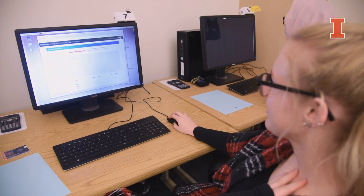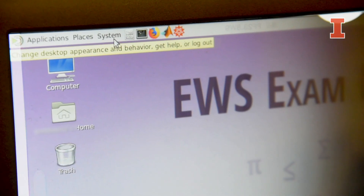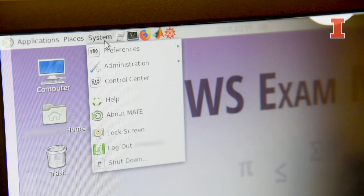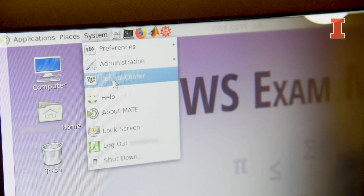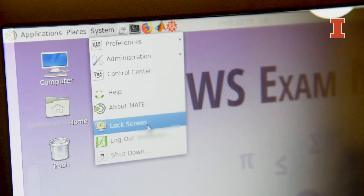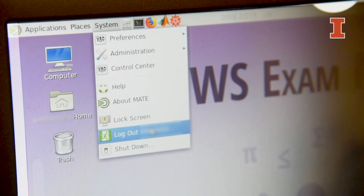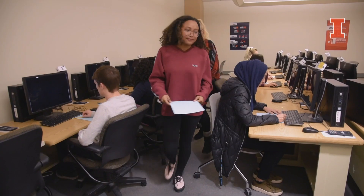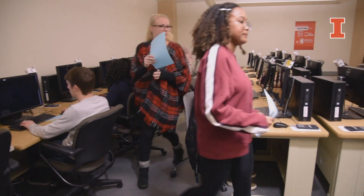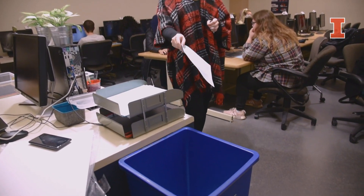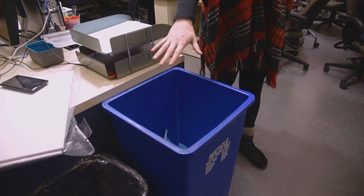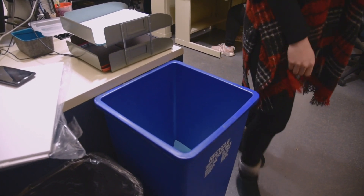Once you've finished your exam, it's time to log out of the computer. Go to System in the upper right-hand corner of the screen and choose Log Out. Congratulations! You've successfully taken your exam. Don't forget to throw out any scratch paper you may have used. Thank you!